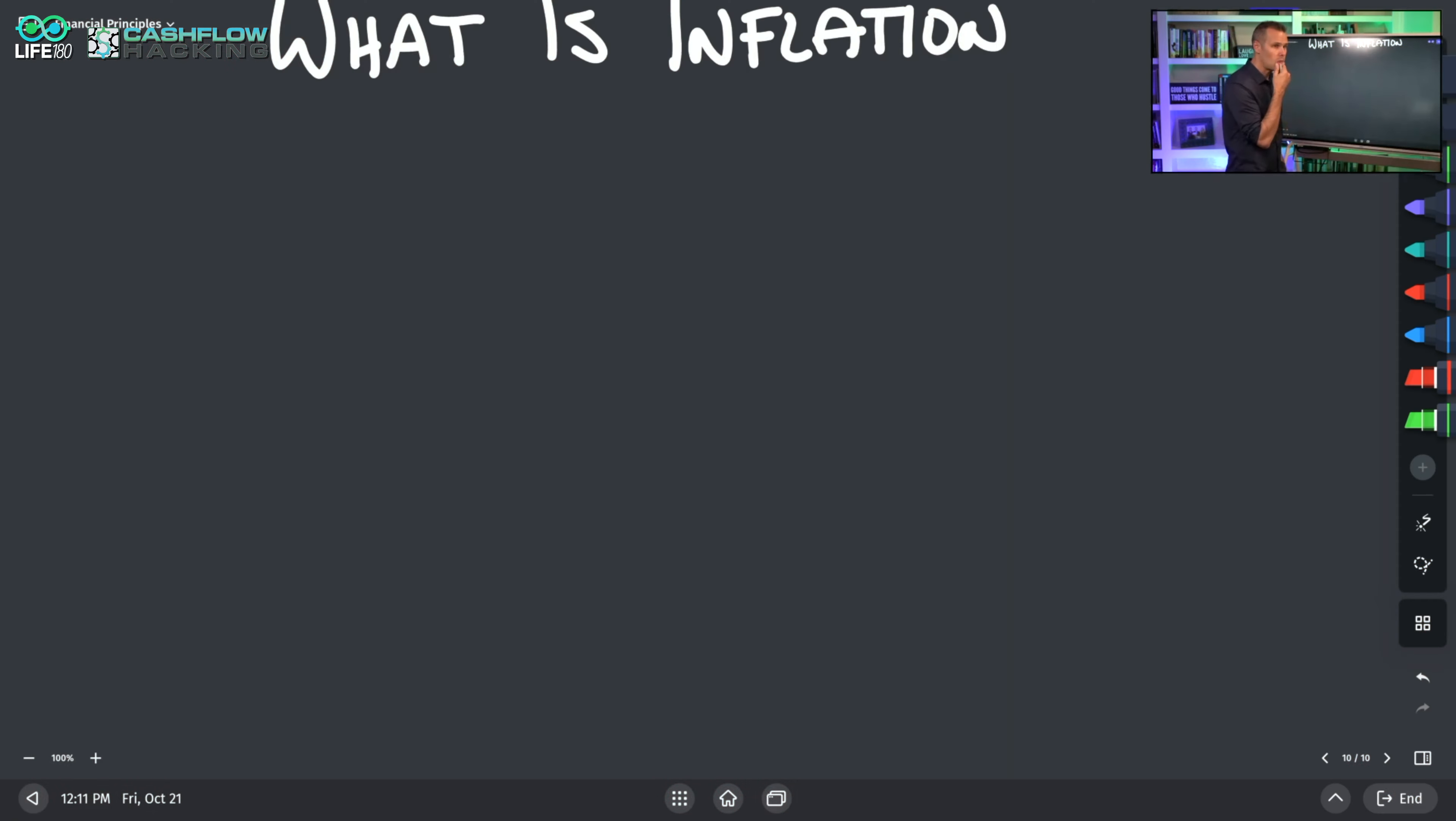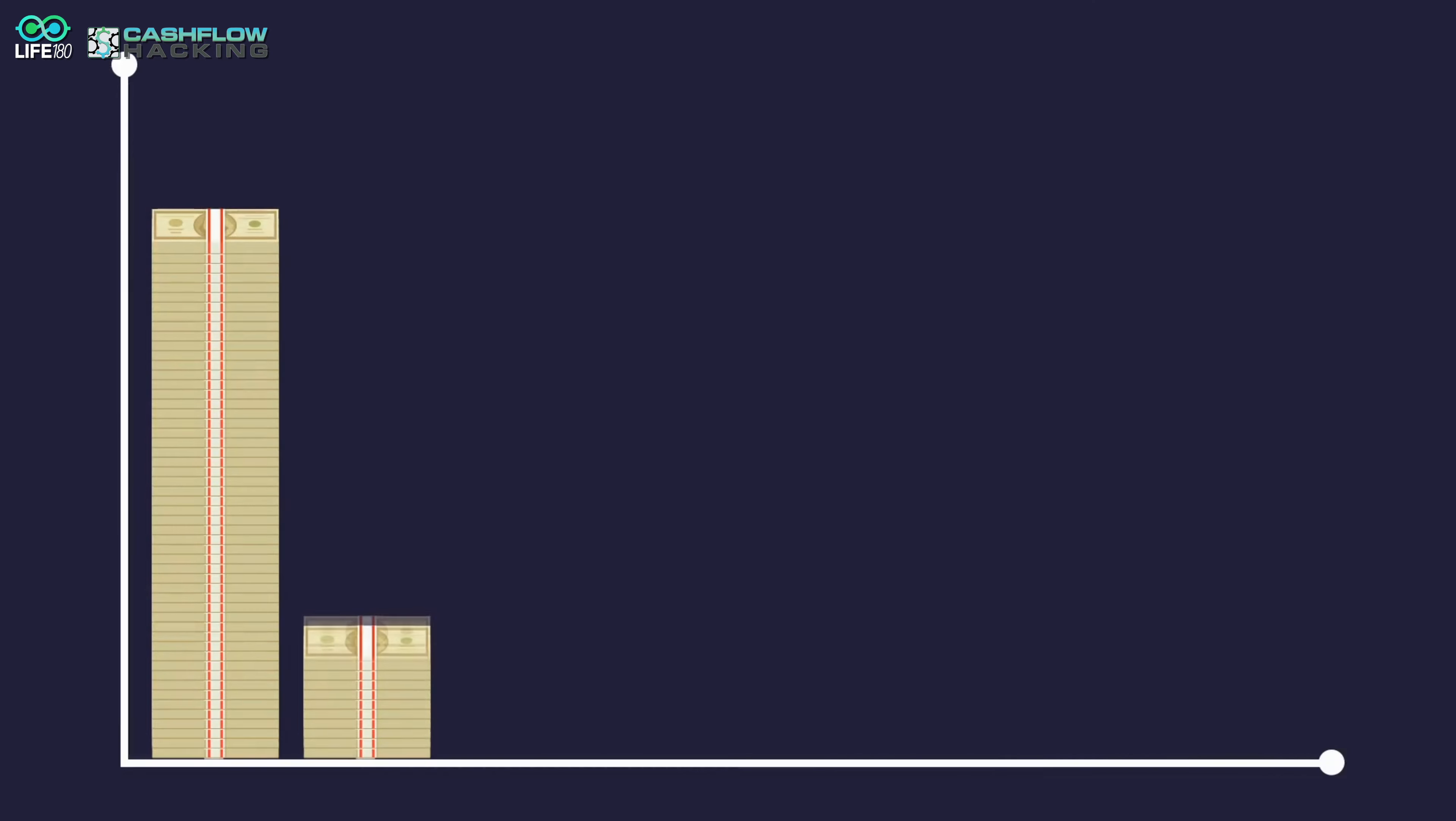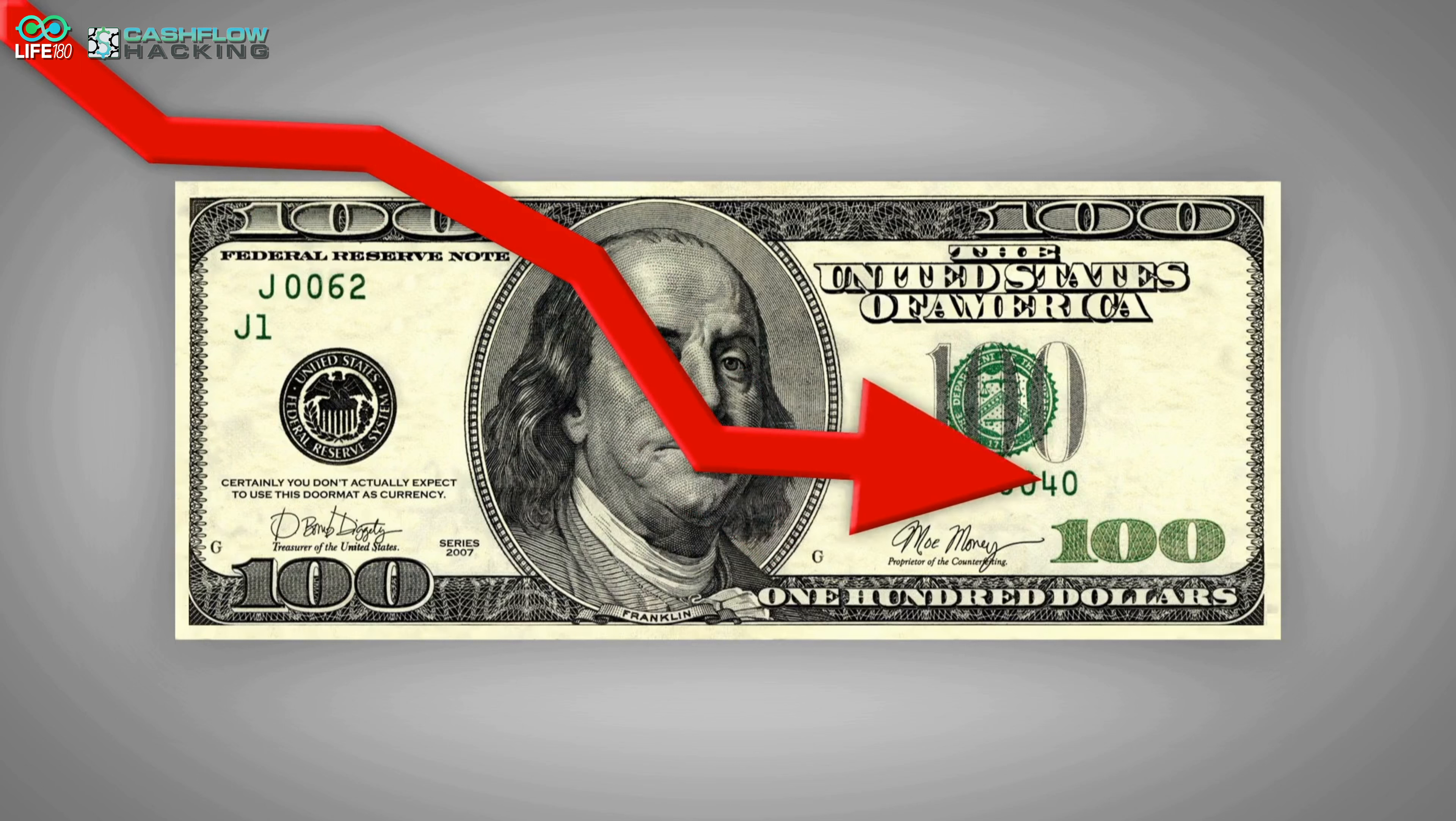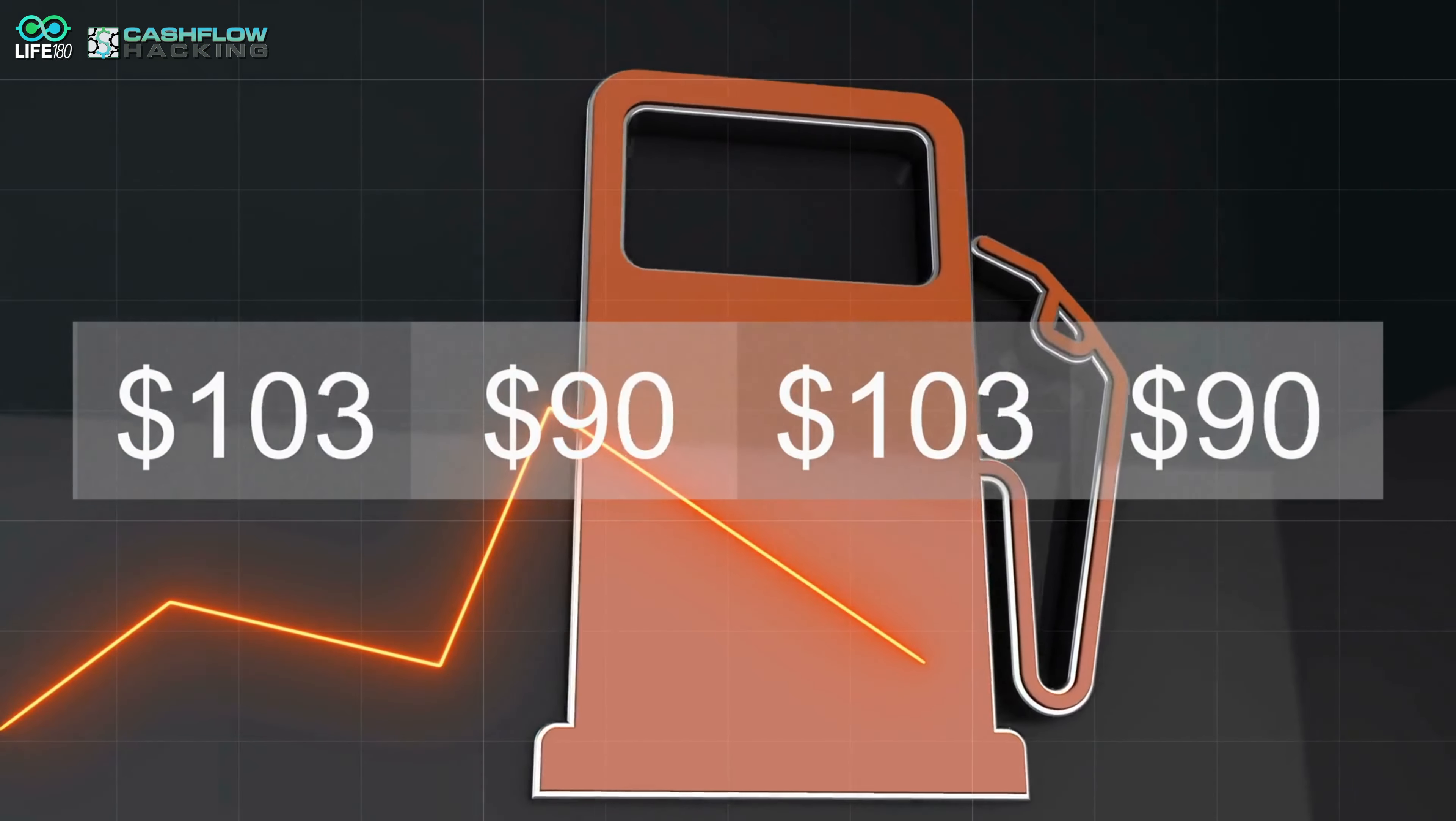What is inflation? Inflation is simply the expansion of our currency. As inflation happens, we have more dollars chasing the same amount of goods, which makes our money worth less and less. Since the institution of the Federal Reserve, the United States dollar has actually lost 98% of its purchasing power.